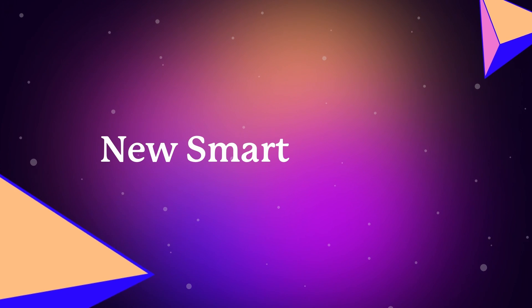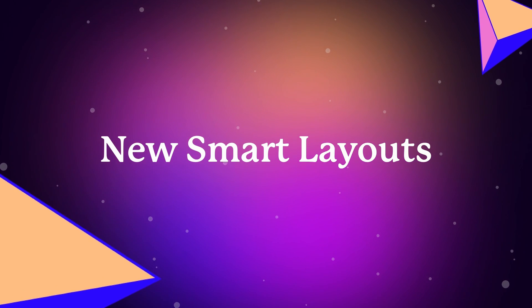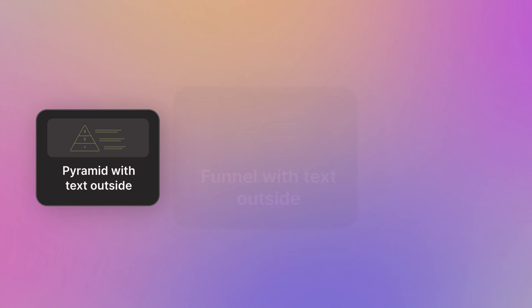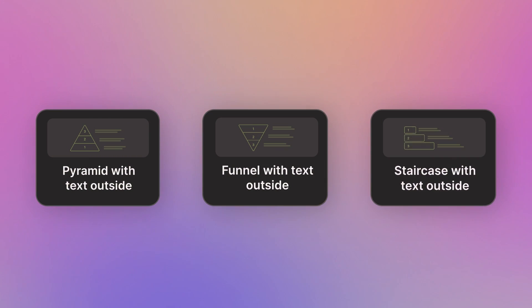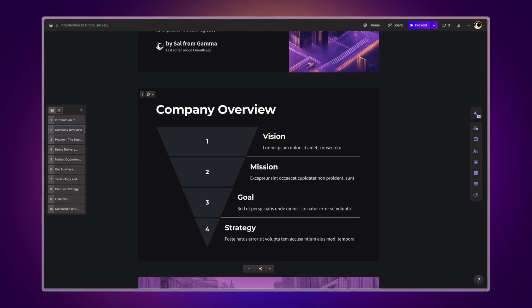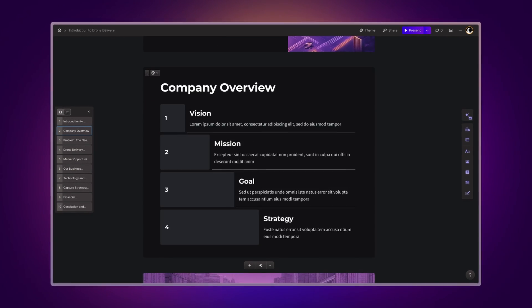New smart layouts. Now, under smart layouts, you have options like pyramid, funnel, and staircase, giving you more ways to express your ideas.